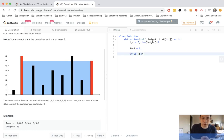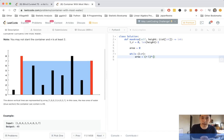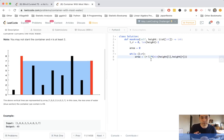While L is less than R, we calculate our area as width times height. The width is simply R minus L — for example, if R is two and L is zero, the width is two. The height is the minimum between the height at L and the height at R. Then we only store it if it's greater than the previous value, so we take the max of the current area and the newly calculated area.